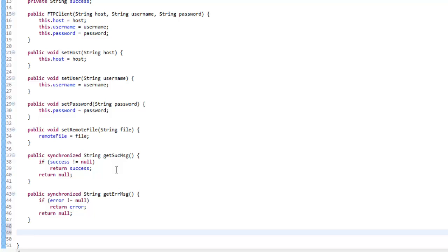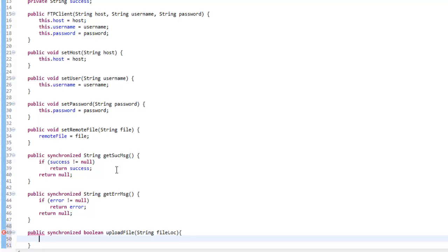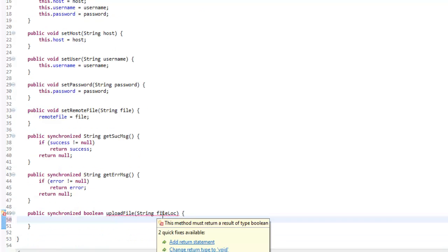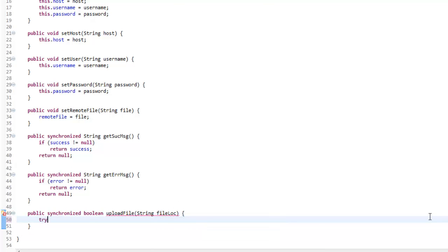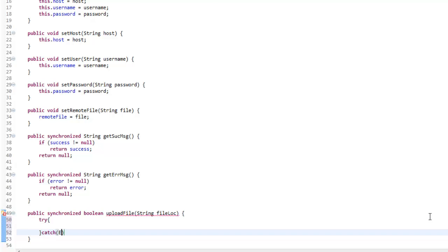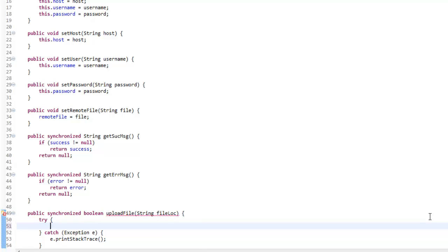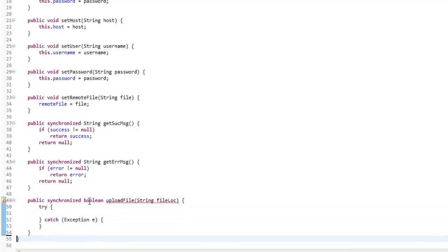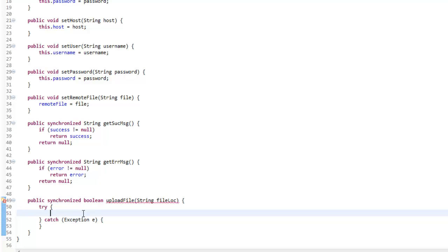Now we're going to make another synchronized method: public synchronized boolean uploadFile, taking a String fileLocation. It's going to return true or false. So here we're going to make a try and catch Exception e, e.printStackTrace — just so we have error handling there.